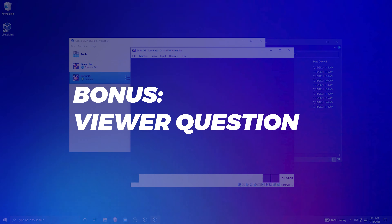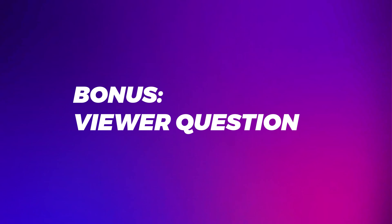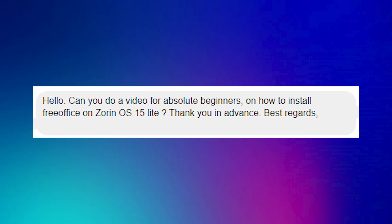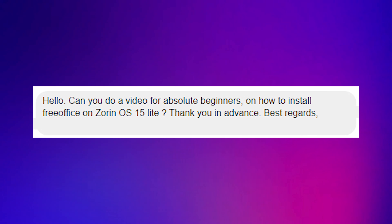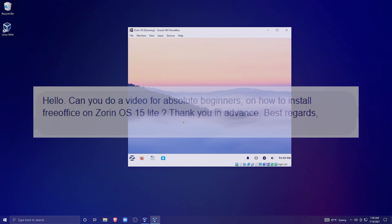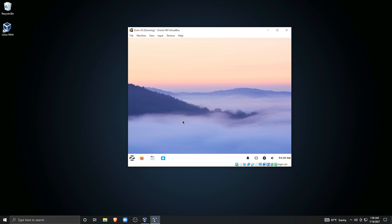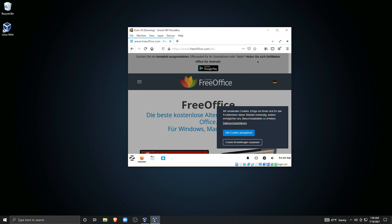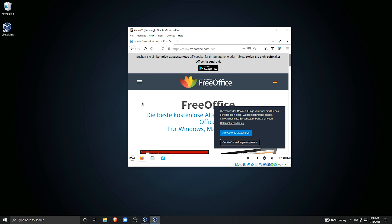Here's some bonus content. A viewer asked me: can you do a video for absolute beginners on how to install FreeOffice on Zorin OS 15 Lite? Since I just created a Zorin OS virtual machine, this would be a great way to put that machine to use. I personally do not use FreeOffice, but we're going to take a look and see what we can do. First off, what I would actually recommend is to use the built-in LibreOffice that comes with Zorin OS 15.